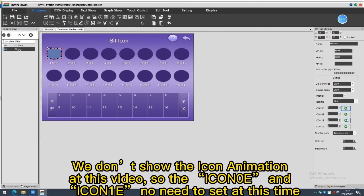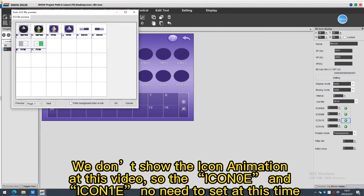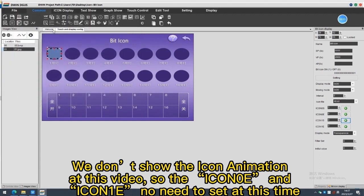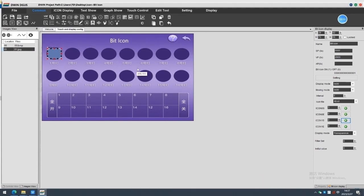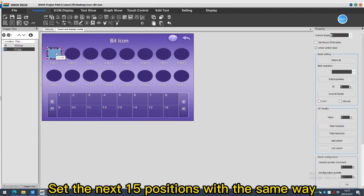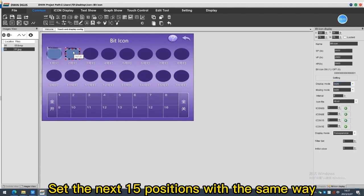We don't show the icon animation at this video, so the icon 0e and icon 1e no need to set at this time. Set the next 15 positions with the same way.